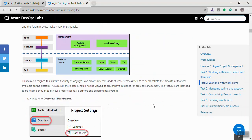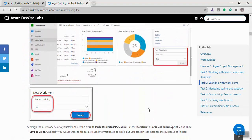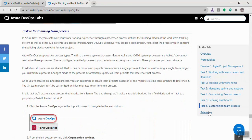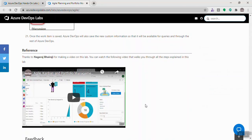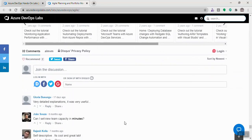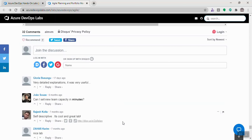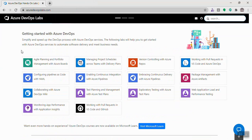Following the step-by-step instructions, I can learn about working with work items — what the different work item types are, their uses, and how to create them. At the end, reference videos or documents are also provided. Related labs or step-by-step instructions are available in the last section, and there's a comments section where you can ask questions and the team will respond.